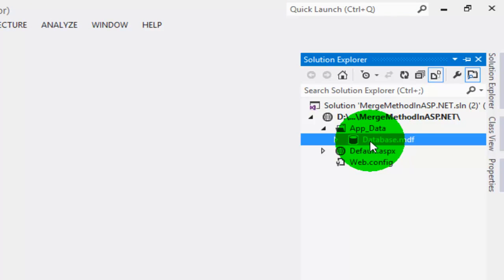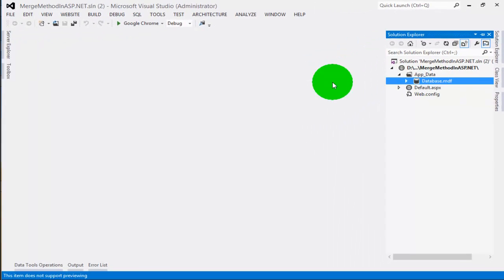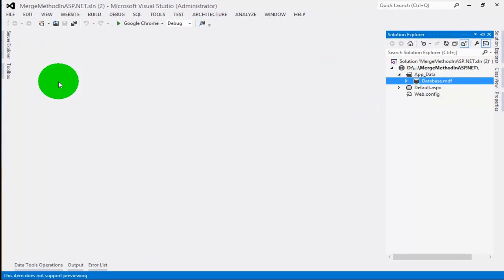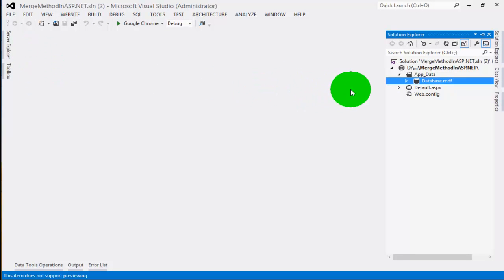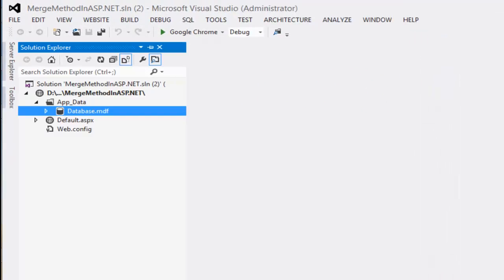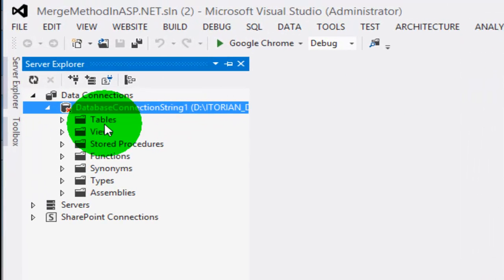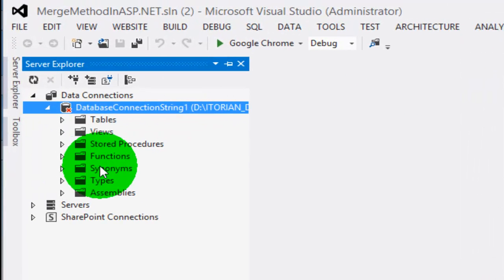When I double click on this file, the server explorer will come up and show me all the hierarchy. So let's double click here and you will see the database connection is opened up for me.